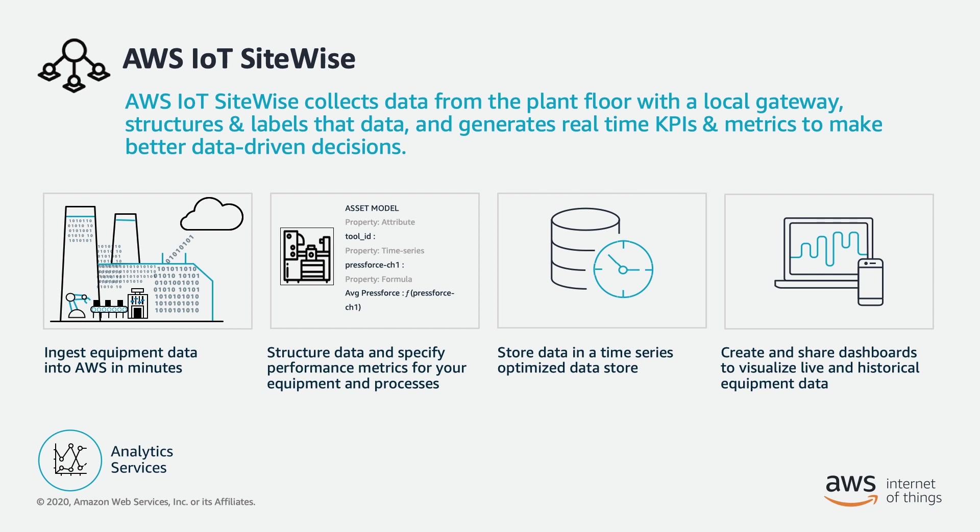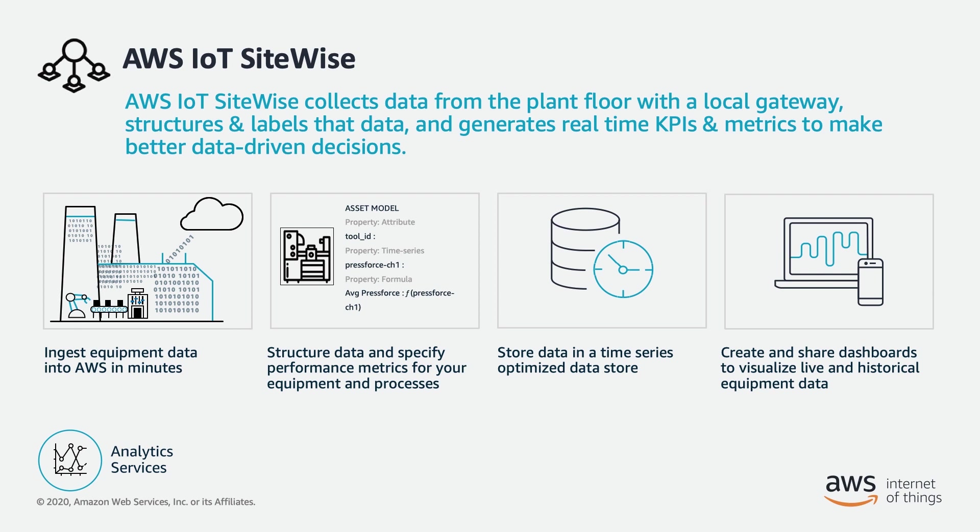In the previous videos, we ingested data from an OPC UA server, which has our machine data, and created models and assets in the SiteWise console, creating our virtual representation of our manufacturing facility. The data is flowing, and now we need to visualize it.